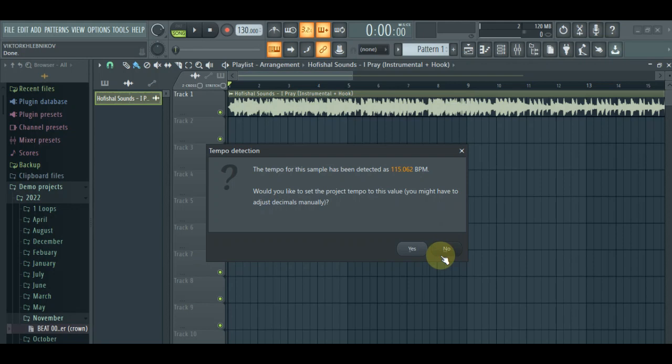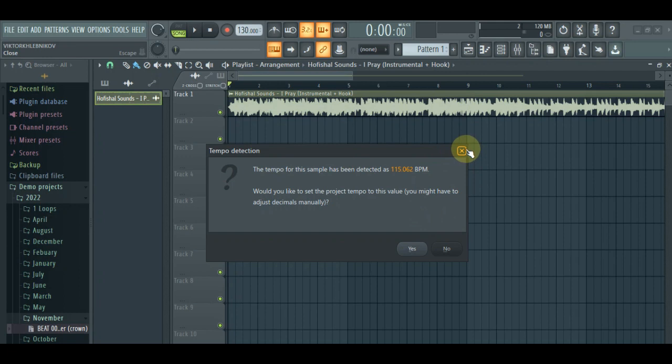Well, I don't know. I would go to, maybe it's from where I downloaded the instrumental at all, but I think the tempo of this song is 115 and not 115.062.